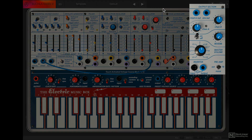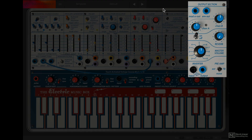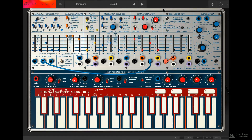Next, the signal goes to the output section, where you again have level control for the two channels. There's a spring reverb that can be introduced to the signal here, and there's a master level control.